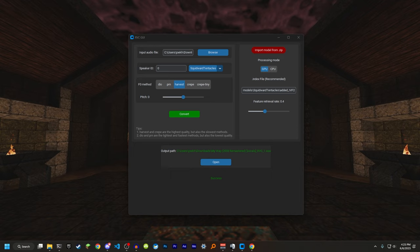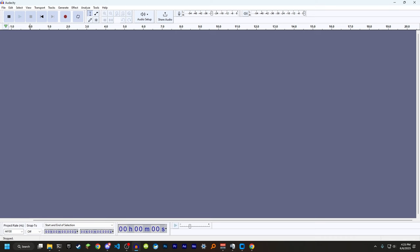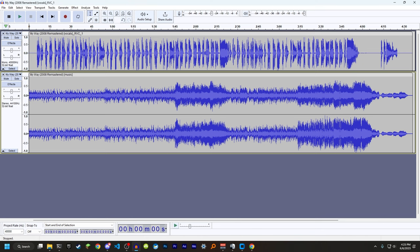You're going to want to take the vocals that says RVC on it, the new version it created, and combine it with the music in an audio program. I'm using Audacity. You could use this on basically any program.